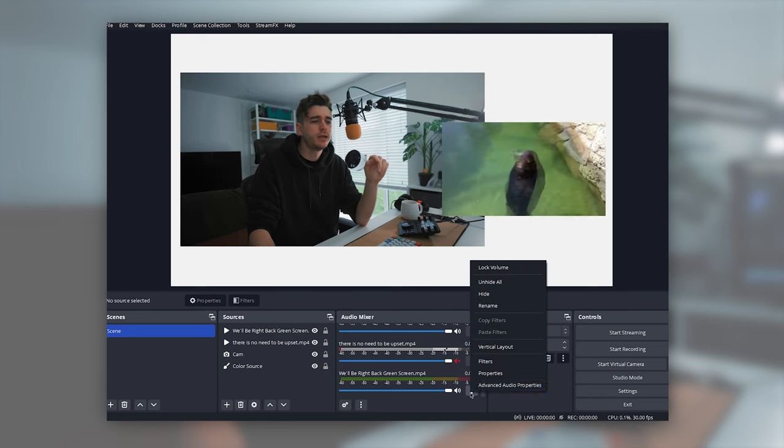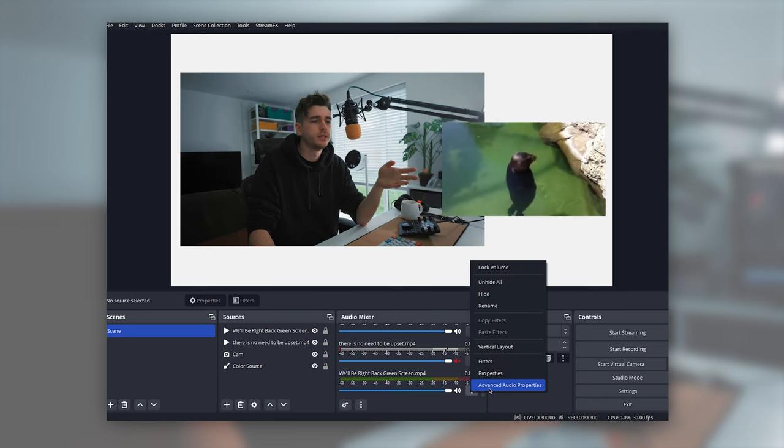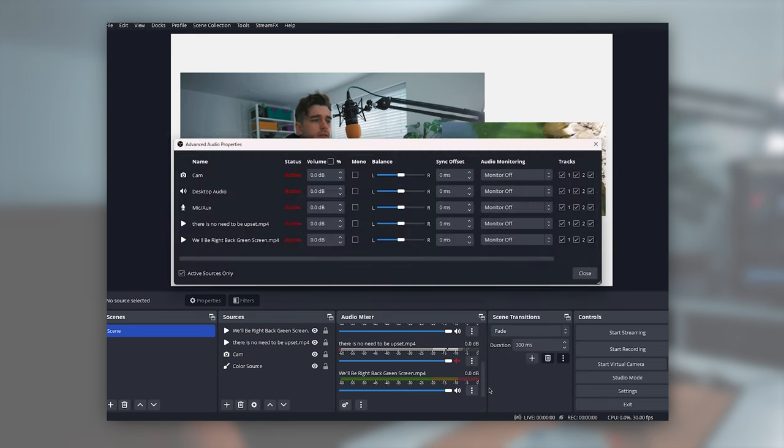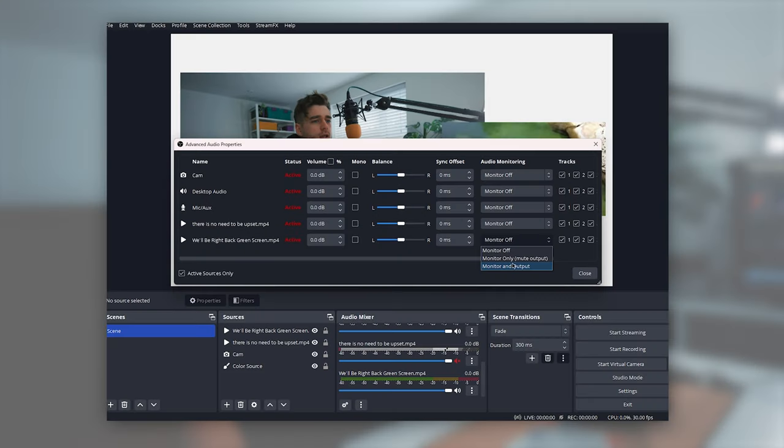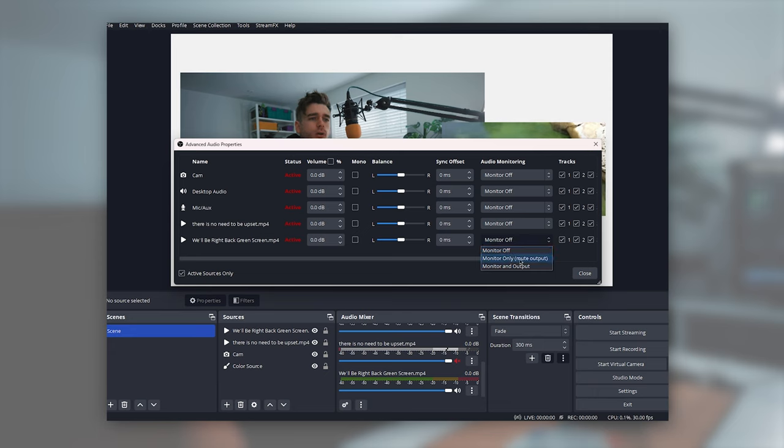And then secondly, we need to go into audio mixer and then advanced audio properties on the video. And we'll see here, audio monitoring. Now, depending on how you've got your audio set up depends on what you'll need to set here. Personally, I've got it so I hear exactly what my stream hears. So I'm going to have monitor only, mute output.